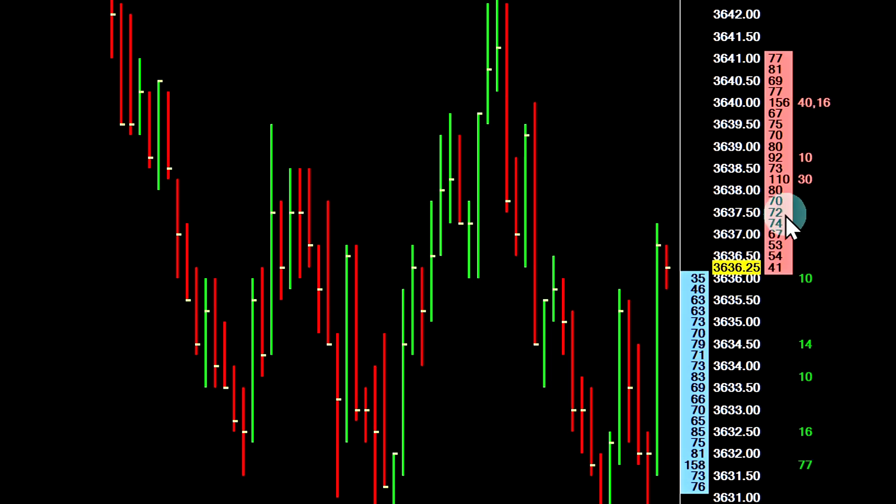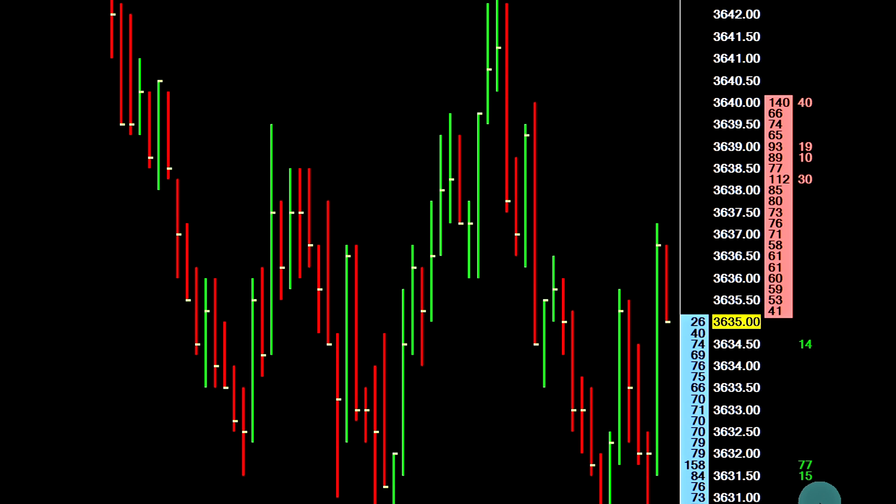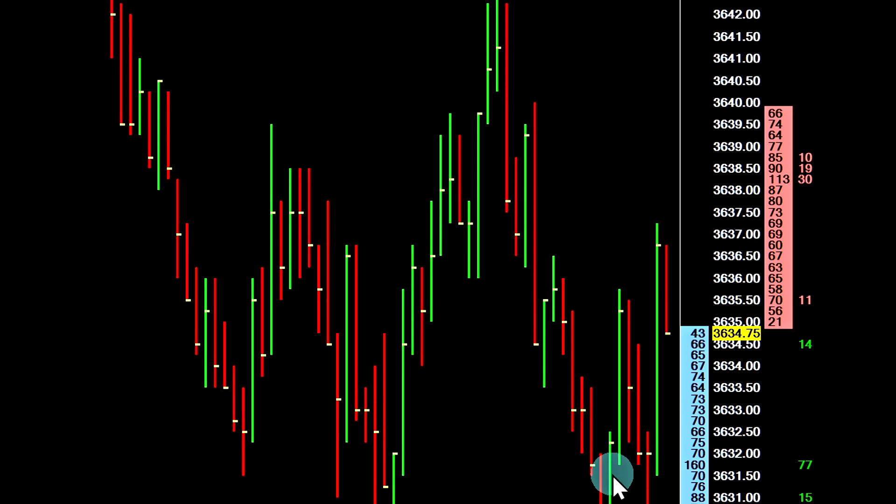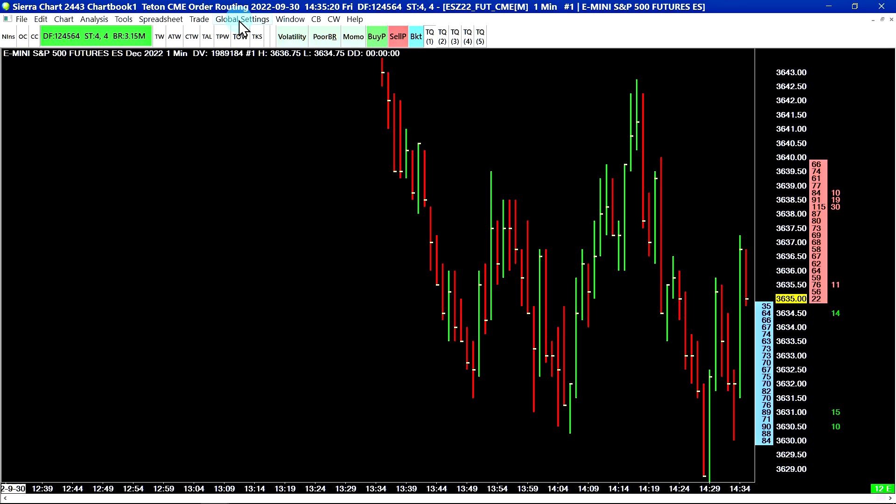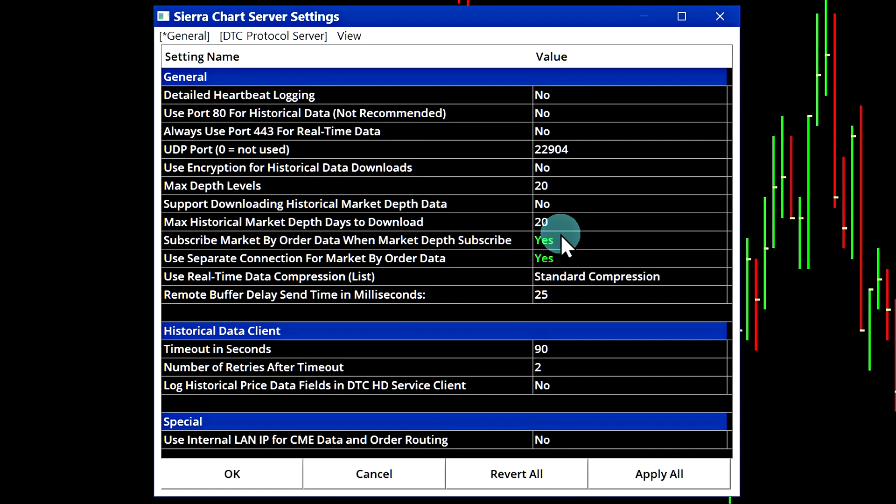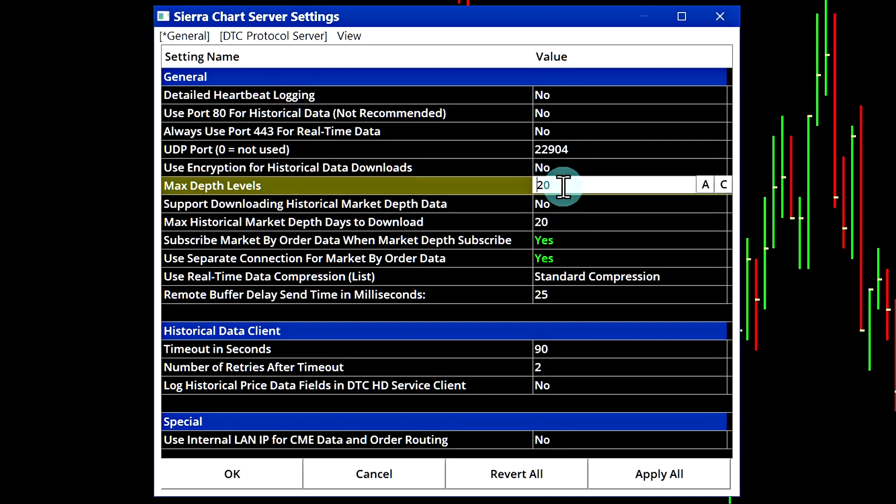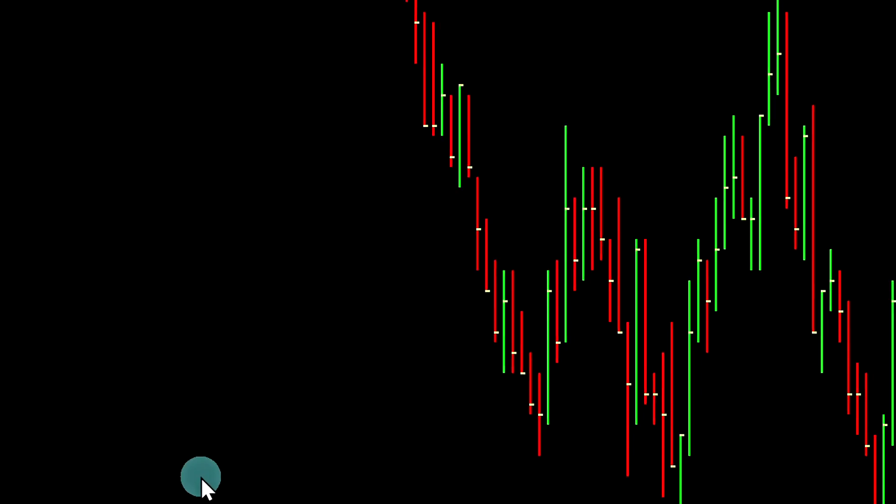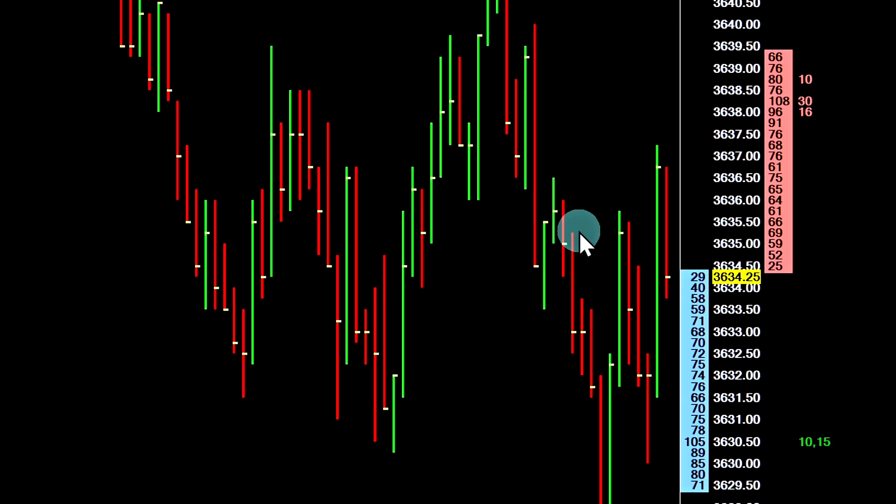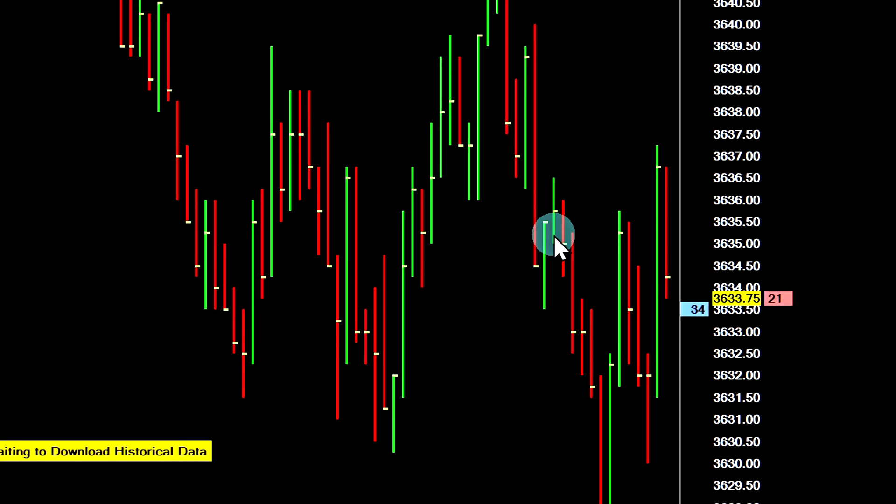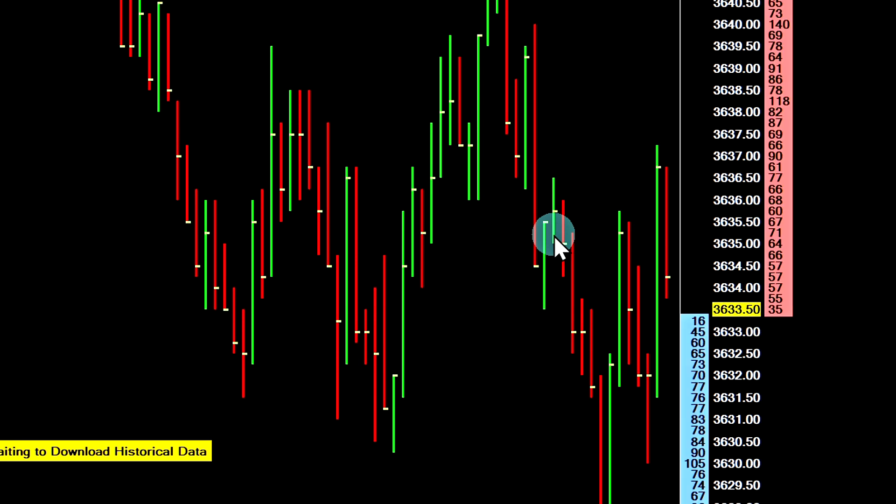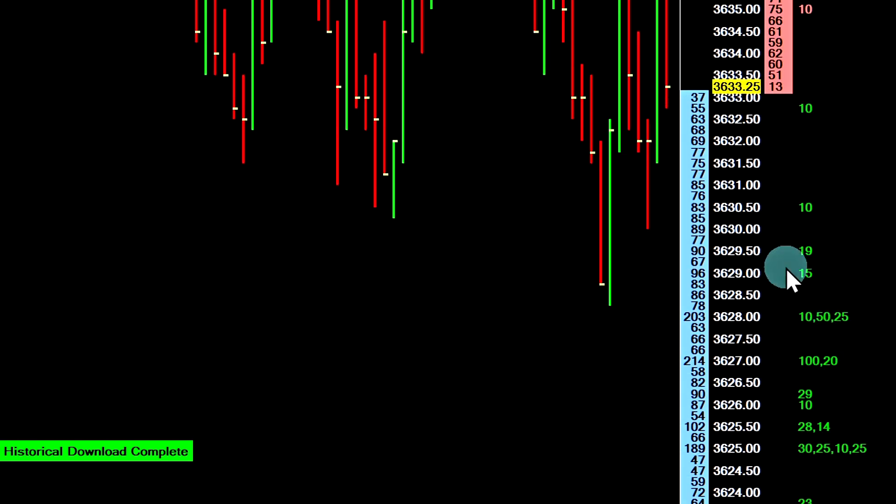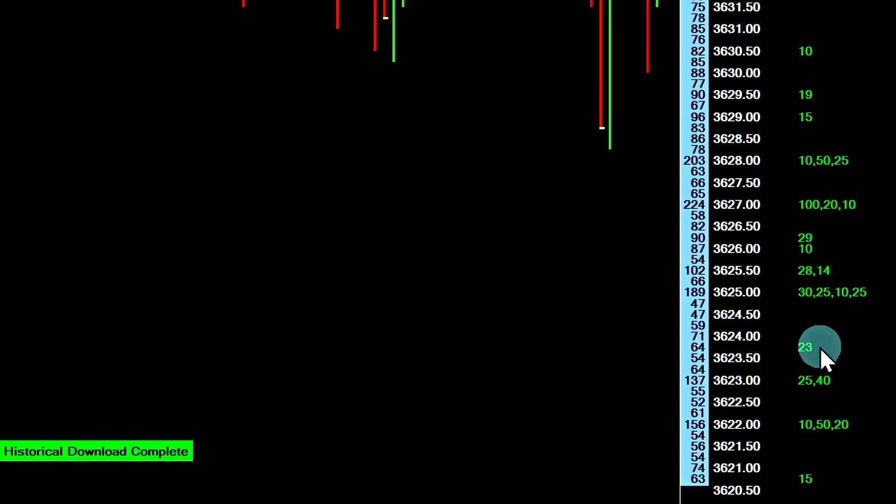The number of levels for your market by order data will match the maximum allowed levels that you've allowed in the Sierra Chart server settings. That is done here in global settings, Sierra Chart server settings. Let's say, for example, I wanted to increase the maximum depth levels to 50 or 100. I'll just change it to 50. Apply it. And again, in order to apply this change, I will have to disconnect and reconnect the data feed. Control F11 and then F11 on the keyboard. Let it reconnect. Now, you should see more market depth levels as well as more market by order depth levels.